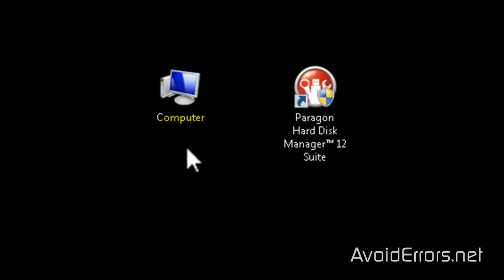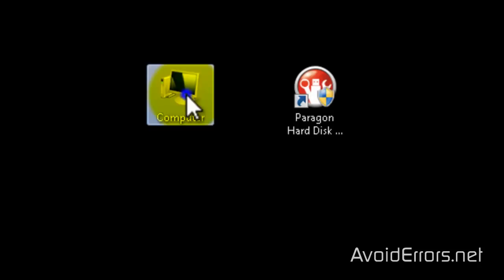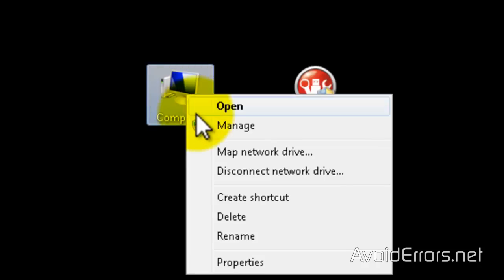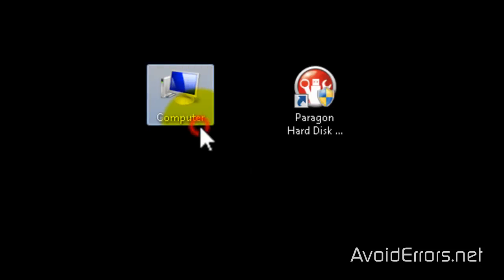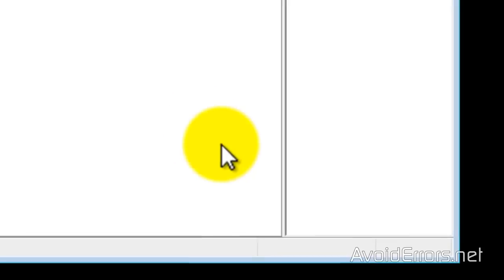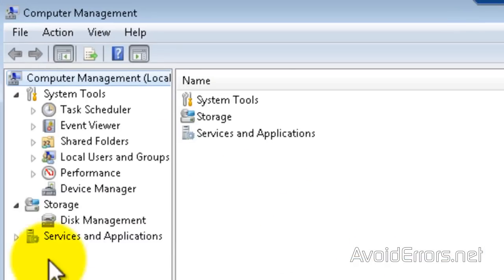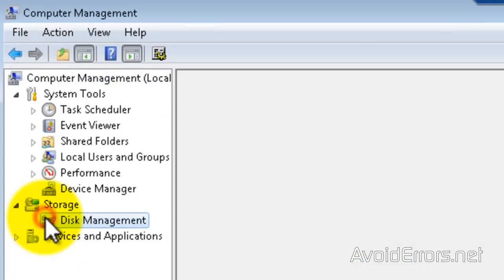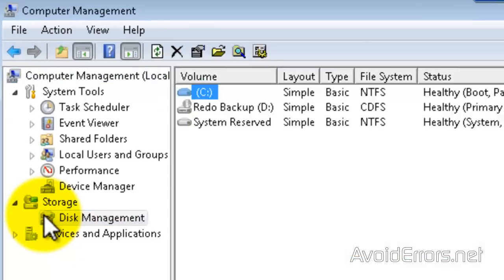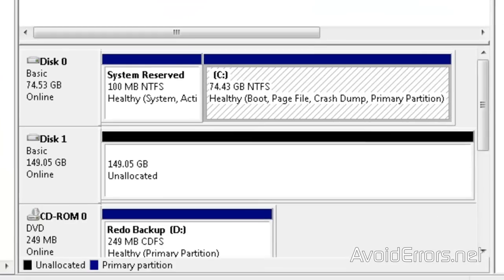I have already installed my SSD drive, so if I right click computer, manage, disk management here, you'll notice my SSD installed which is disk 1.